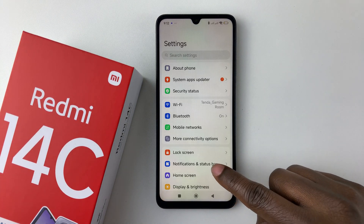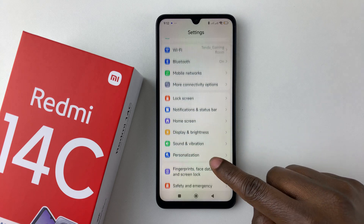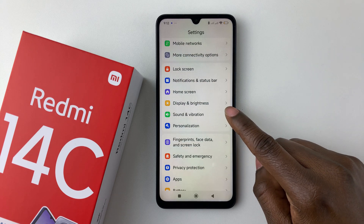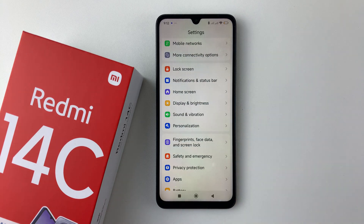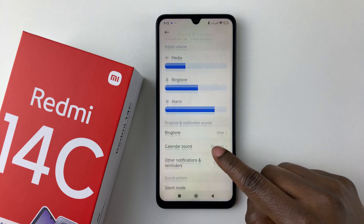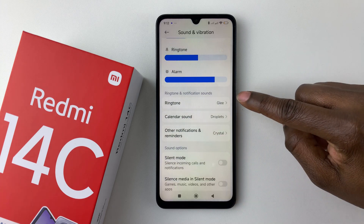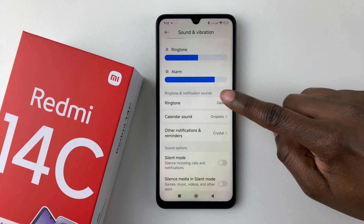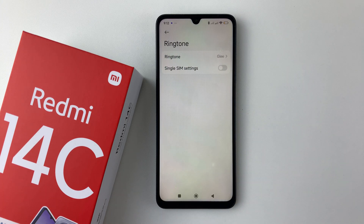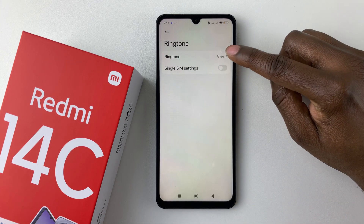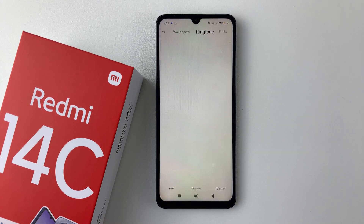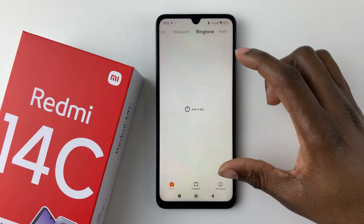In Settings, scroll down and select Sound and Vibration. Then scroll down until you find the Ringtone option and tap on it, then select Ringtone again.